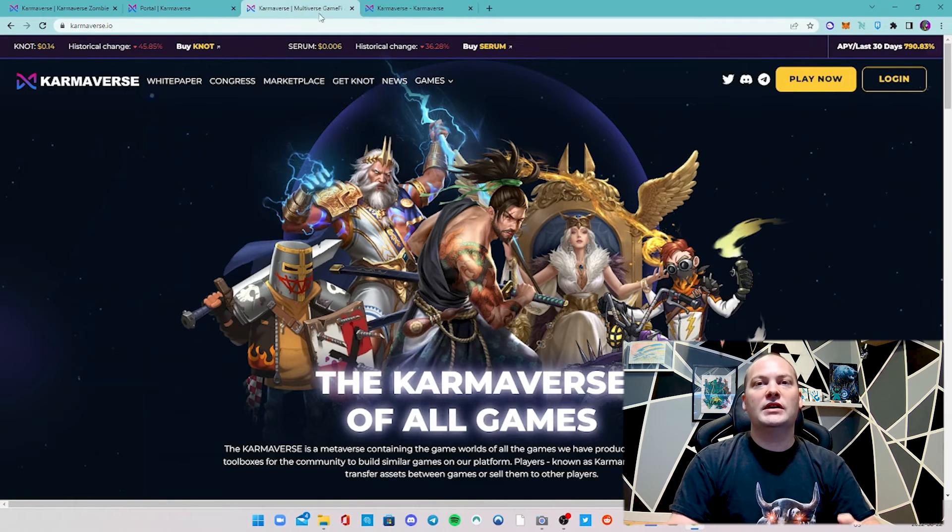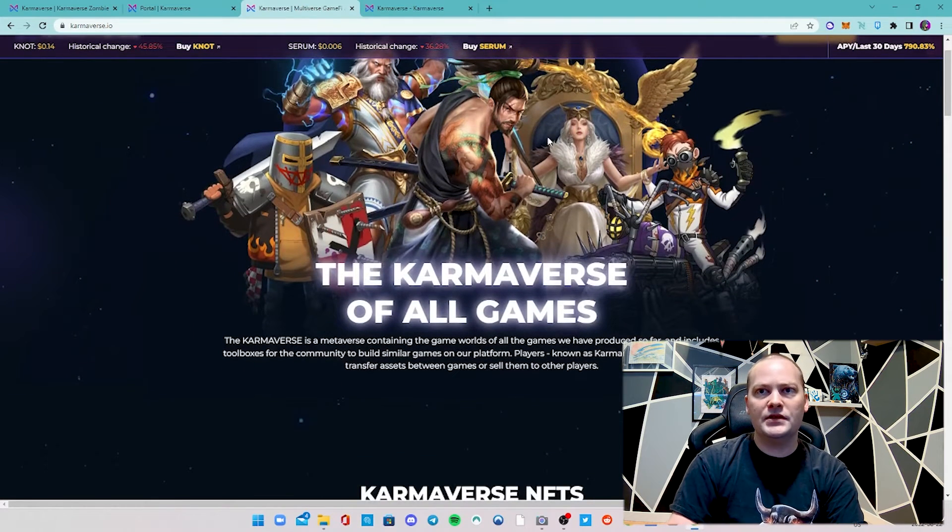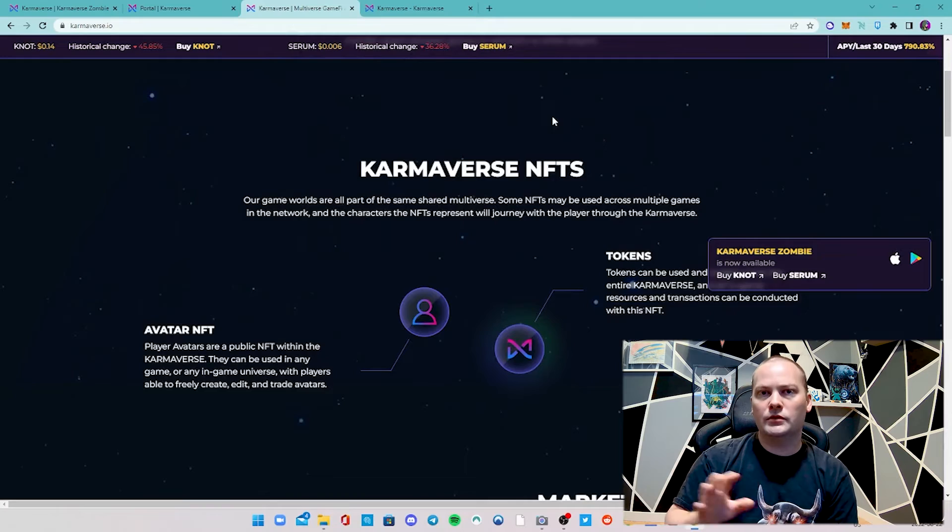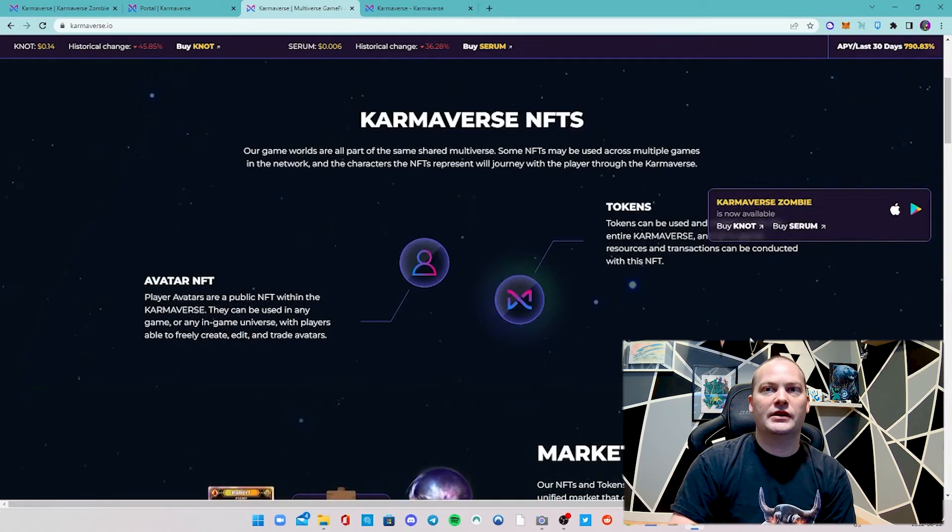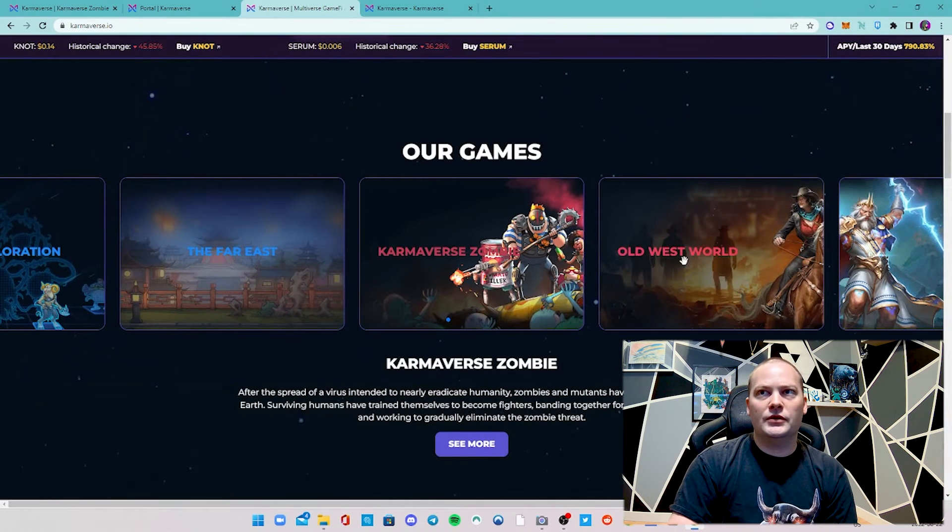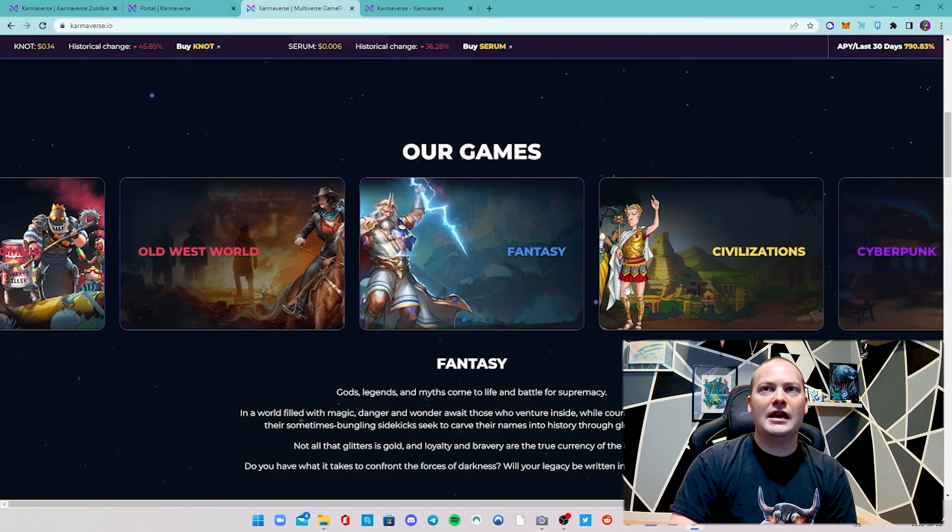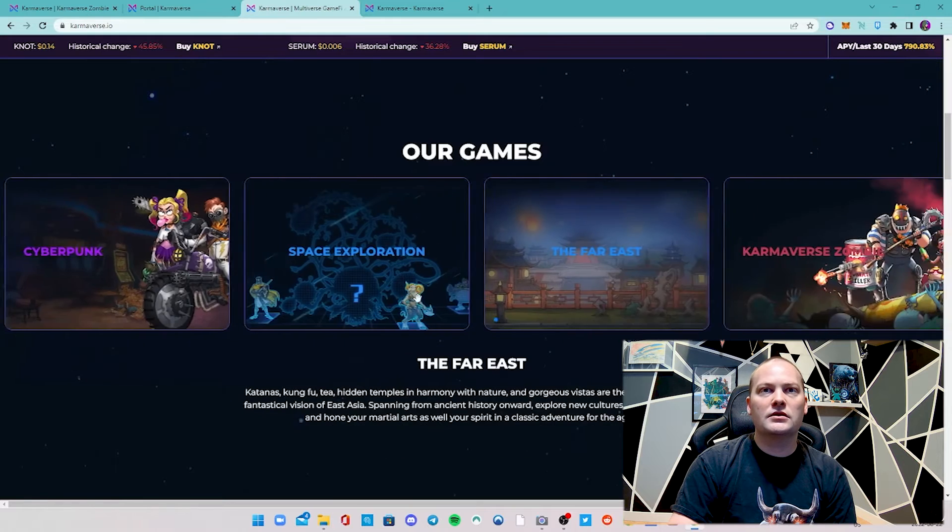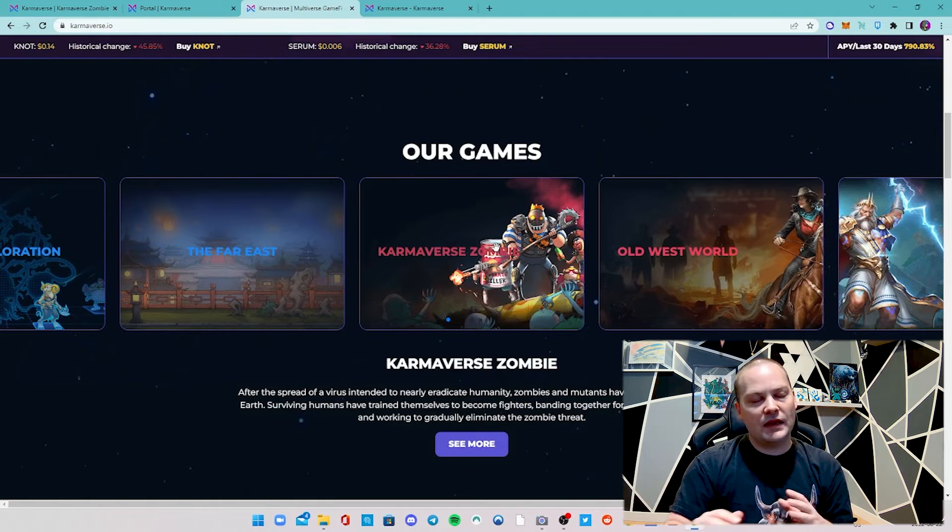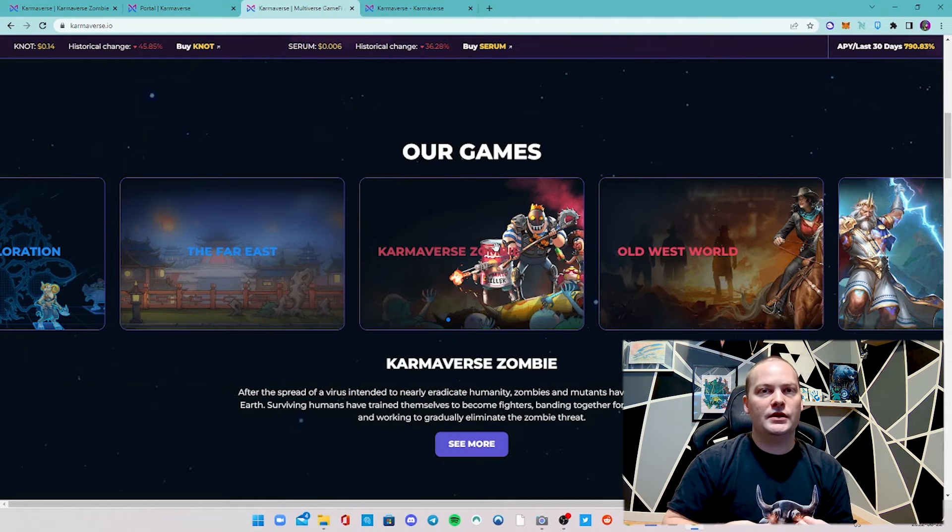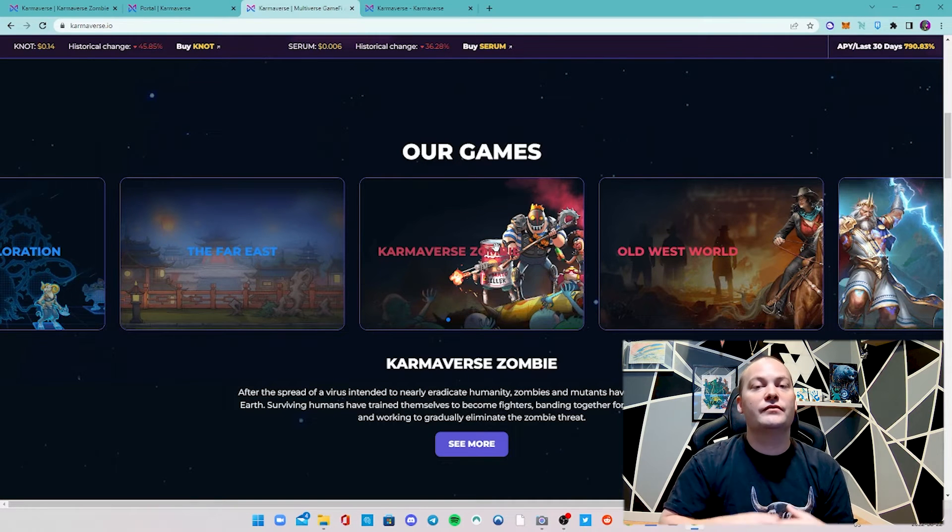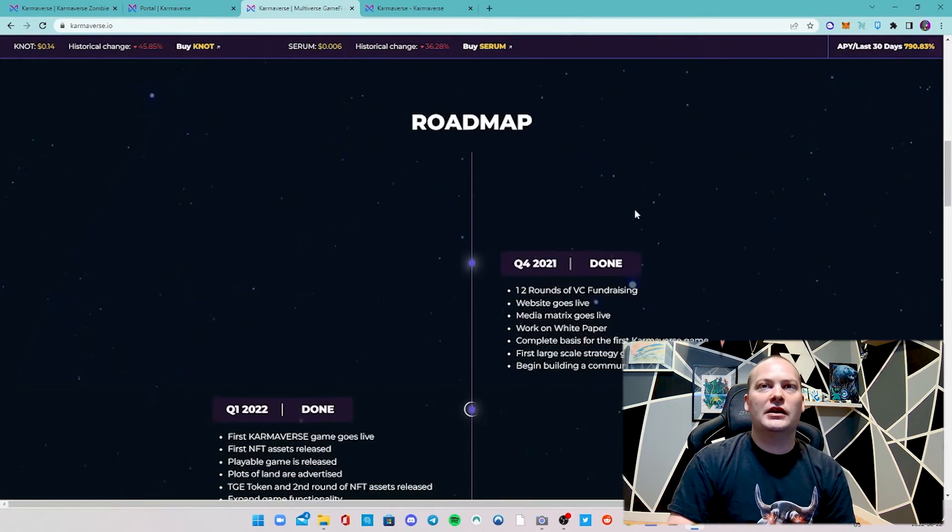When we take a look at Karmaverse, they talk about Karmaverse of all games - they're going to produce a whole series of them. The NFTs are going to be able to be used throughout the different games. You have Karmaverse Zombie being available on the side, and all the other games are going to appear here. They talk about the marketplace. Karmaverse Zombie is the first one they're working on. Old West World, there's going to be a fantasy game, a civilization type game, cyberpunk, space exploration. They're covering a whole bunch of different genres. The gameplay, the UI, and just how well the game is designed - it's probably one of the best play-to-earn titles I've seen so far.